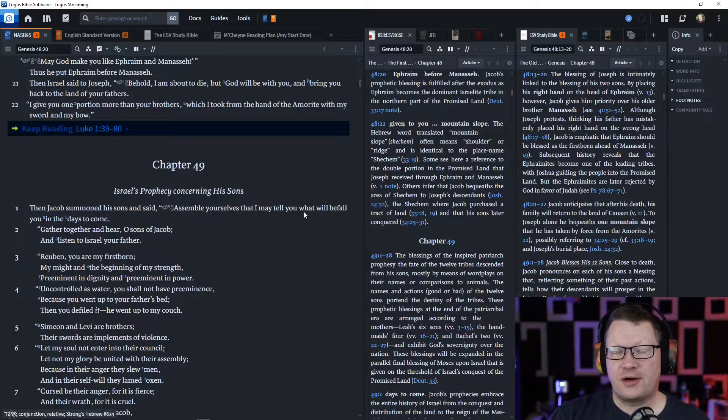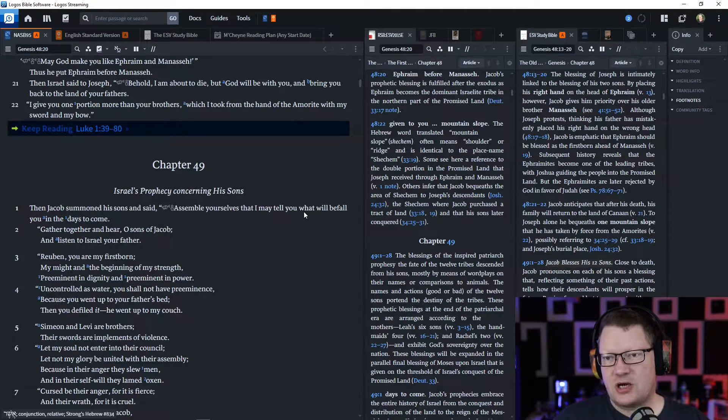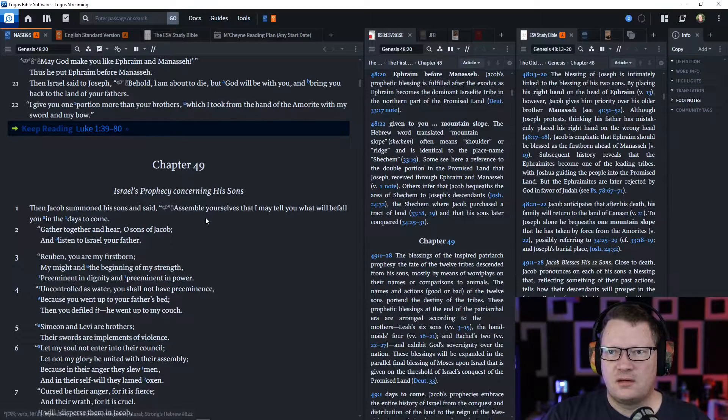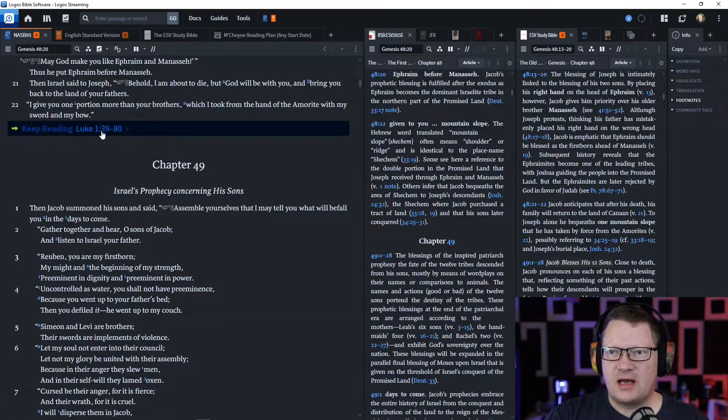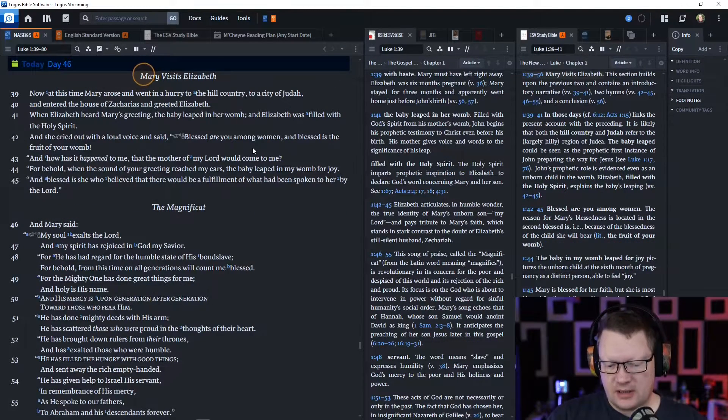Then we're going to go through the blessings of the sons individually tomorrow. That's a good story. We're going to discuss some of that. But now let's go to Luke chapter 1, verse 39 through 80. We'll finish out that book now.